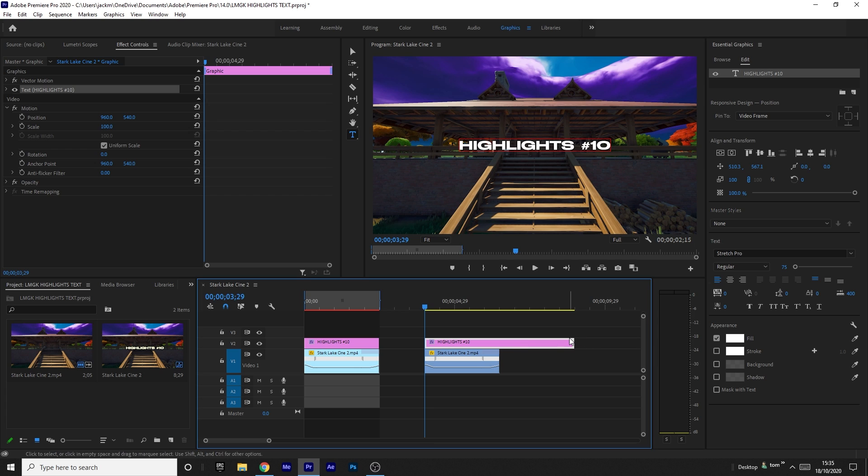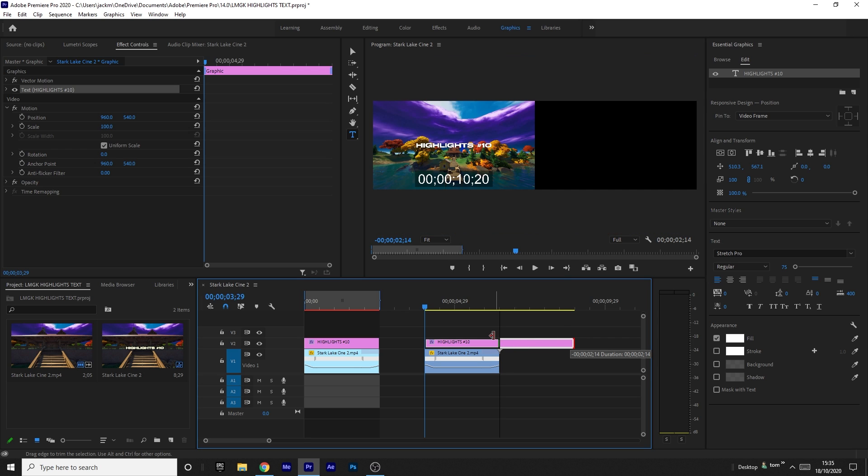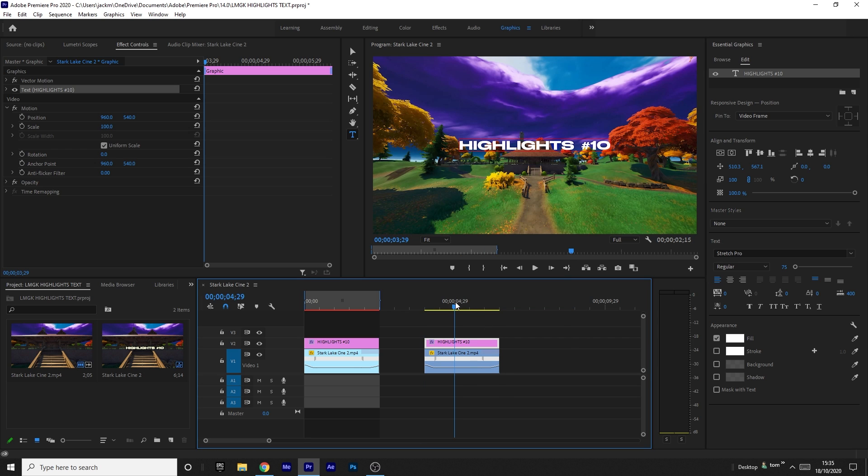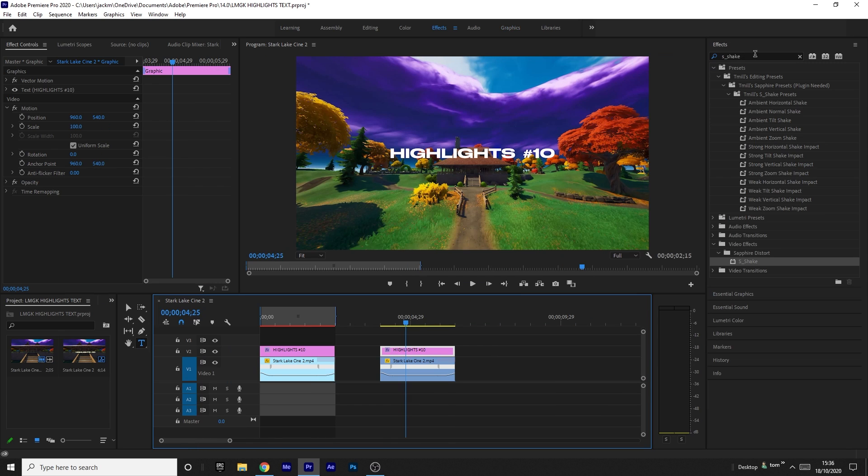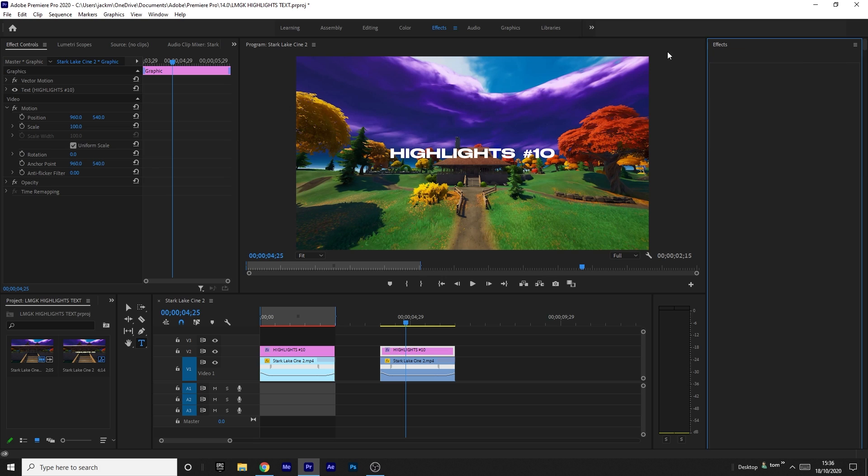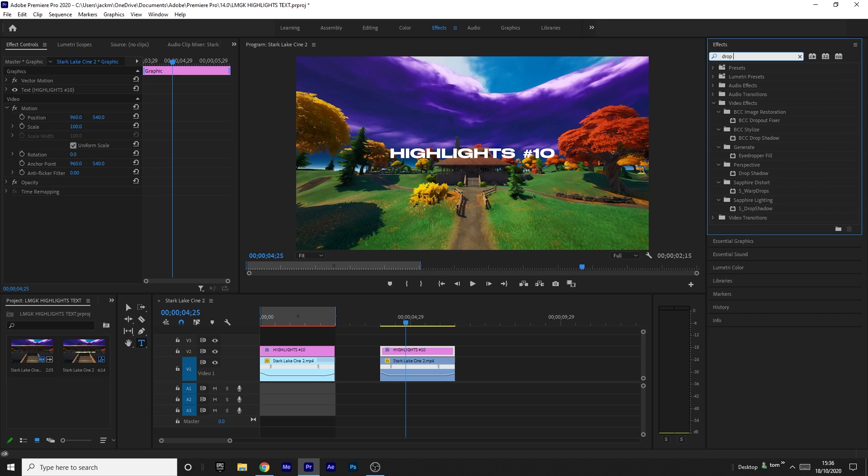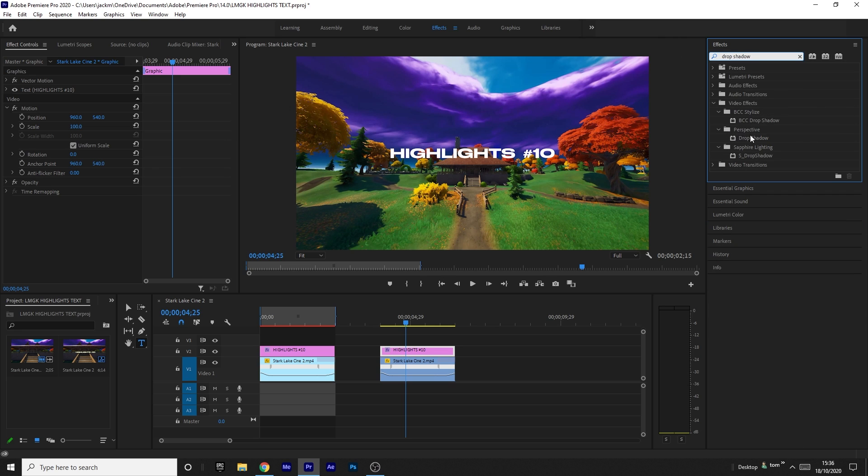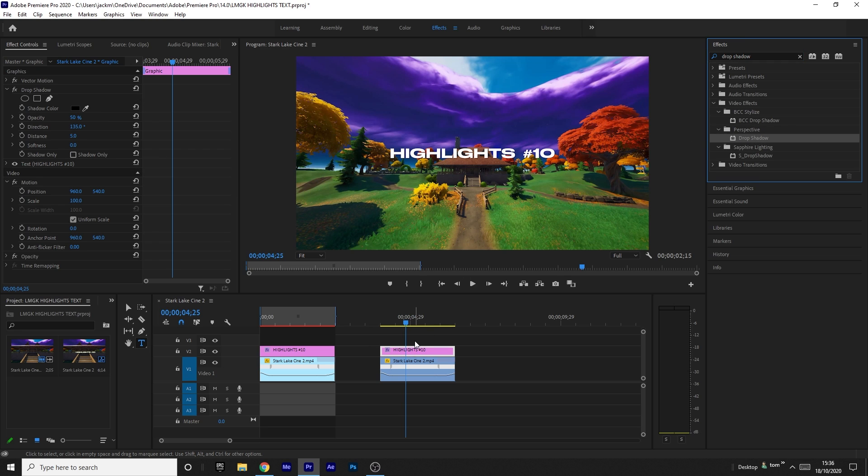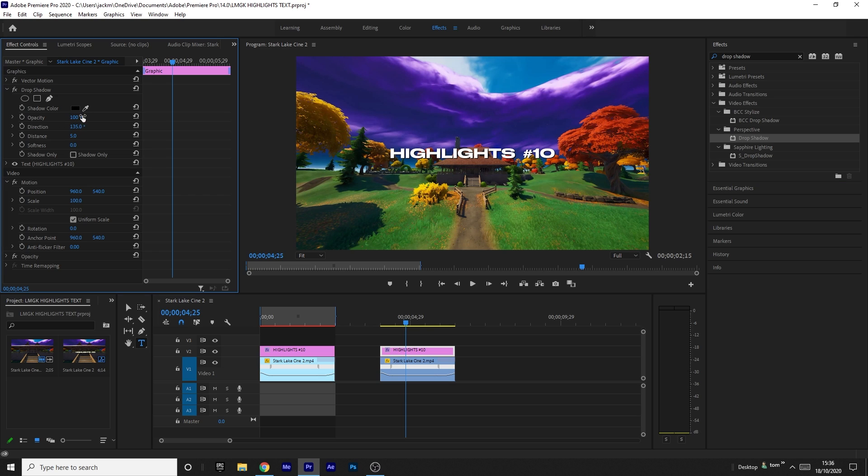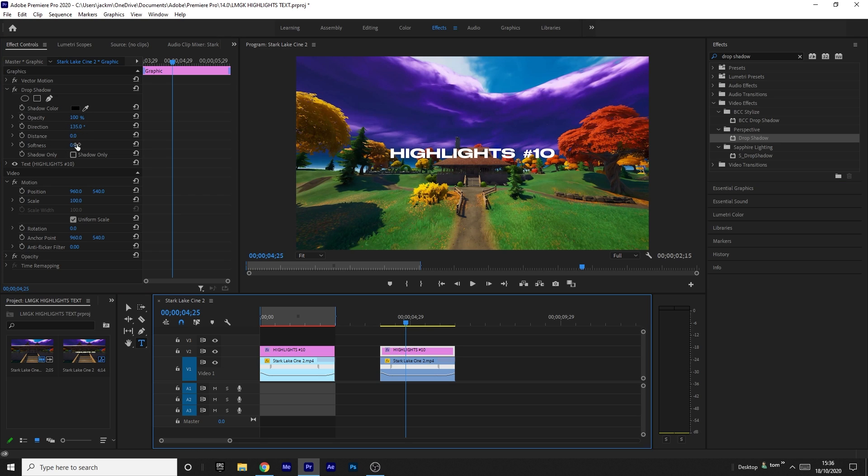Now you want to add a few different drop shadows to get the glow and shadow effect. Search up 'drop shadow' in your effects panel. You want to drag on Perspective Drop Shadow—you don't need plugins for this. Drag it onto the text just like this. Change the opacity to 100%, the distance to 0%, and the softness to 100%.